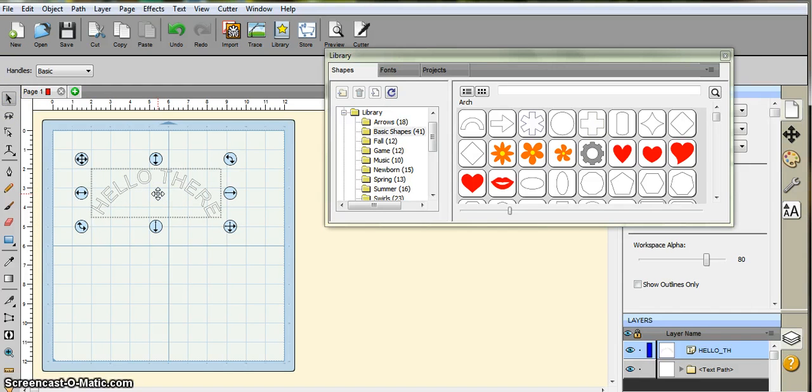So that's those two things. All right, so have fun out there crafting.